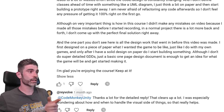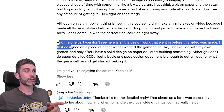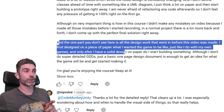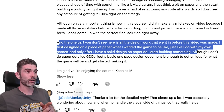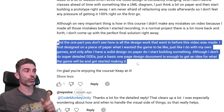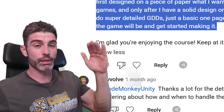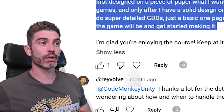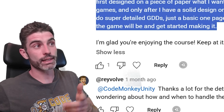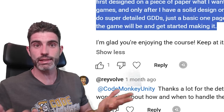The one part you don't see is all the design work that went in before the video was made. I first design on a piece of paper what I want the game to be like, just like I do with my own games. Only after I have a solid design on paper do I start building something. I don't do super detailed GDDs — just a basic one-page design document is enough to get an idea for what the game will be. I like to draw on paper, come up with a rough outline of what I want to build, then crucially open a new Unity project and start building a prototype. And then refactoring is very important — constant iteration, constantly building upon it. That's basically how I make all my games.